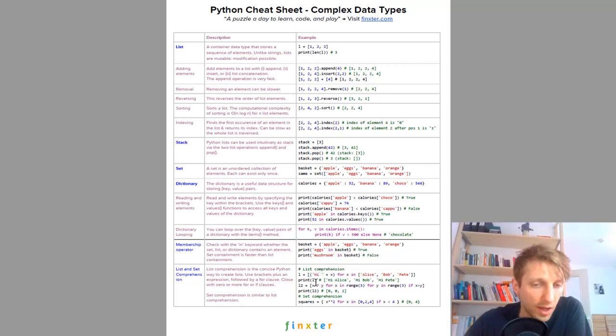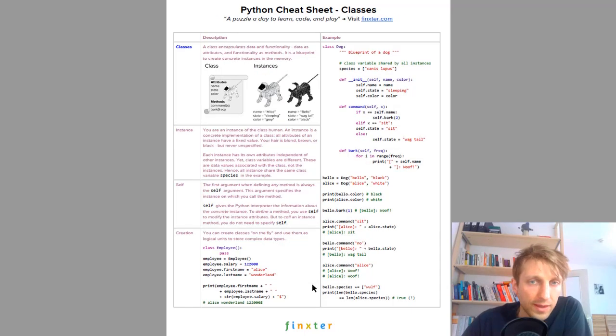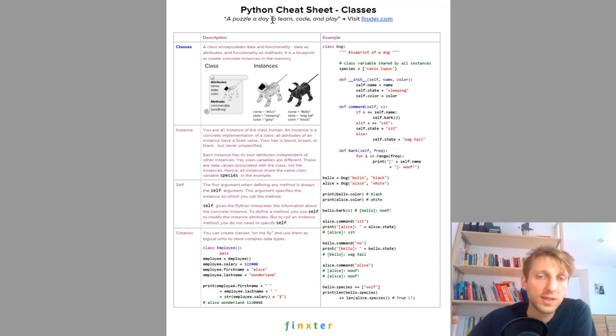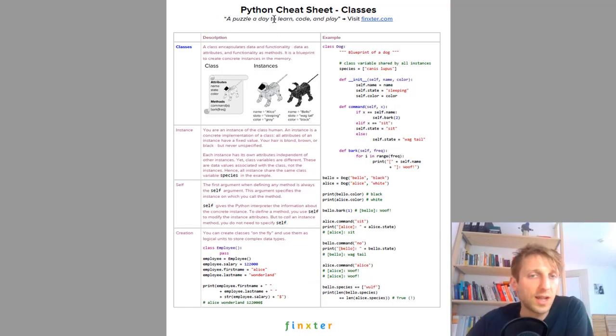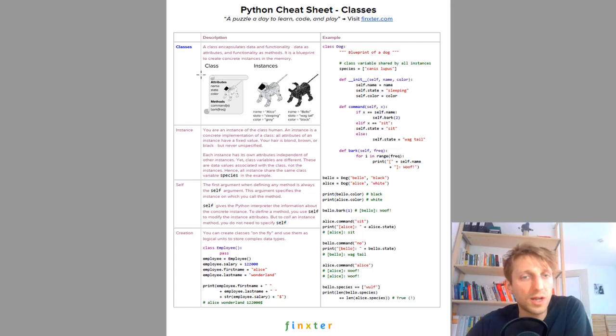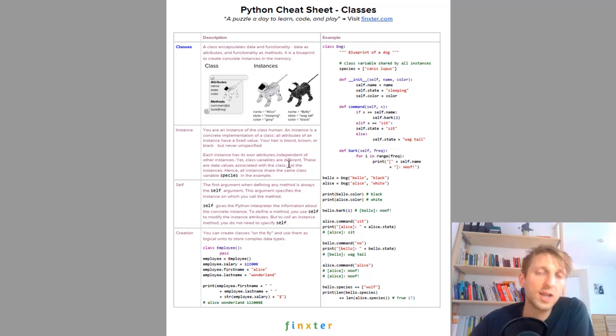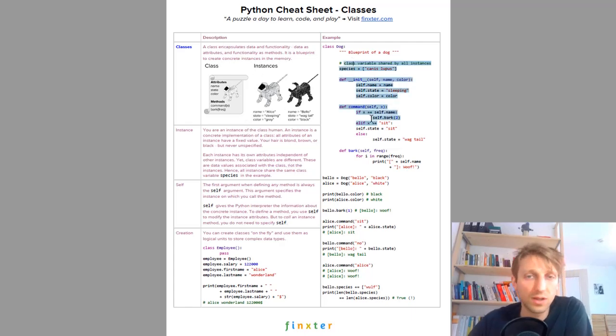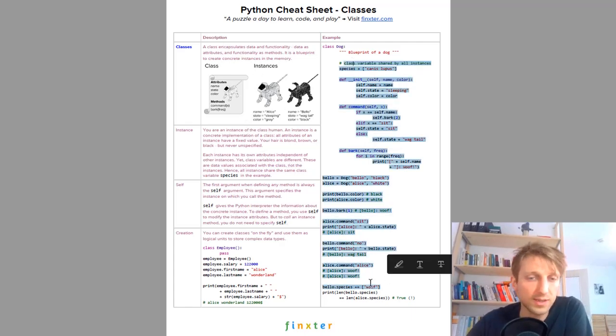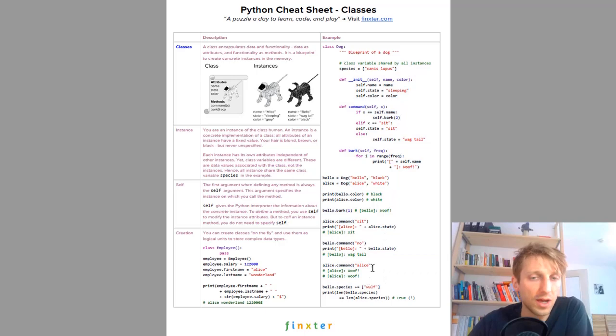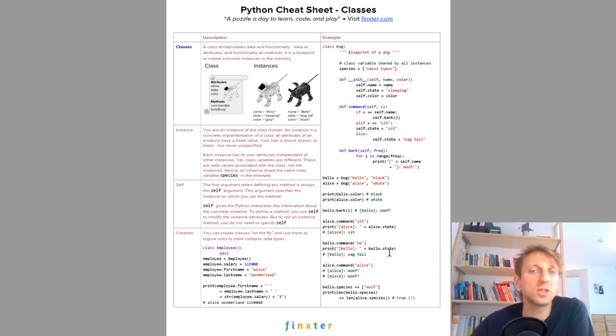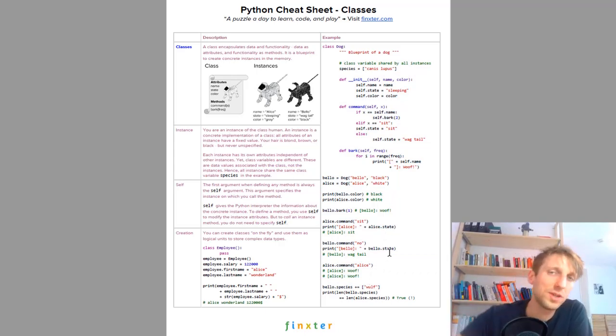We also have object oriented basics, the classes cheat sheet. I show you what are classes, what are instances, how do you create classes. I give you a great example that shows many of the features of Python classes so that you get up to speed very quickly.